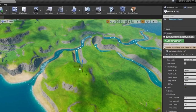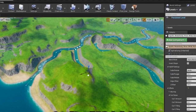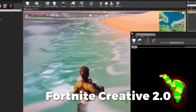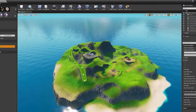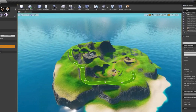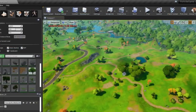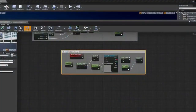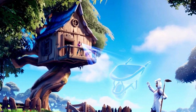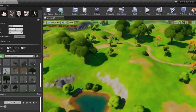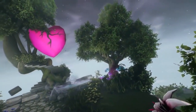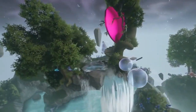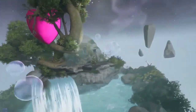Welcome to today's video, where we will be discussing the Unreal Editor for Fortnite Creative 2.0. Fortnite Creative 2.0 is an innovative game mode that allows players to build their own islands, create custom game modes, and share their creations with others. The Unreal Editor is a powerful tool that makes all of this possible, and in this video we will be taking a closer look at how you can use it to create your own custom islands and game modes.